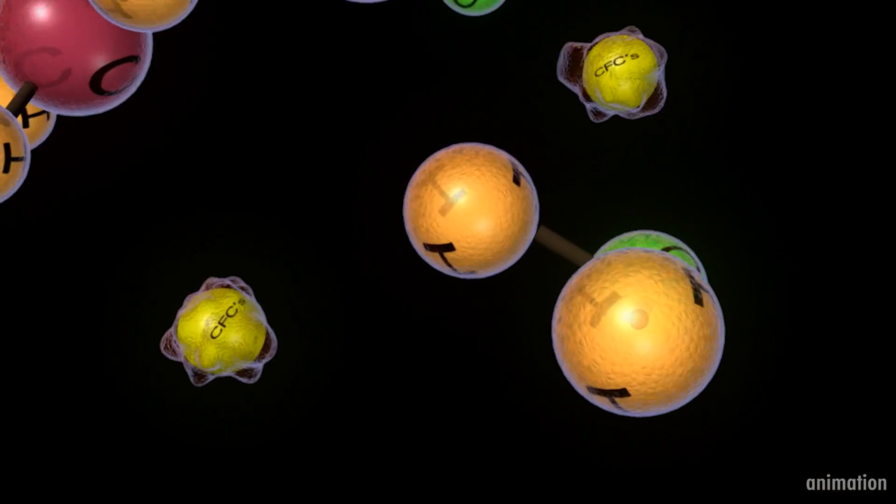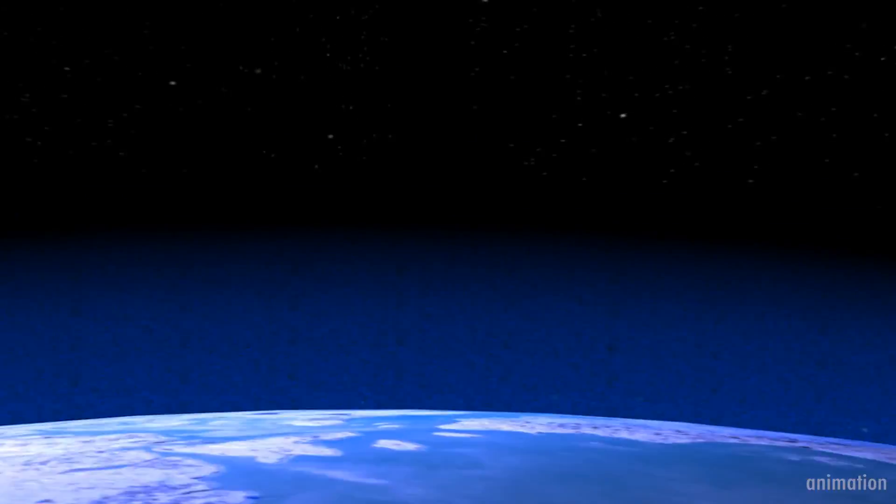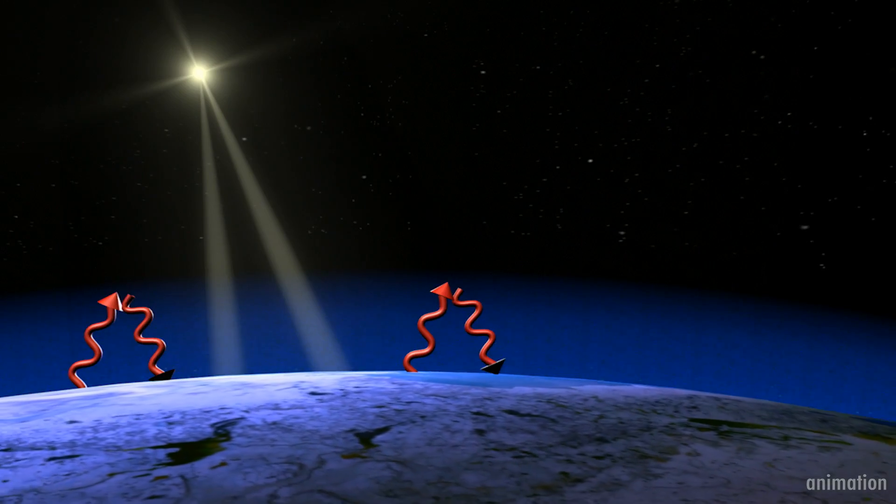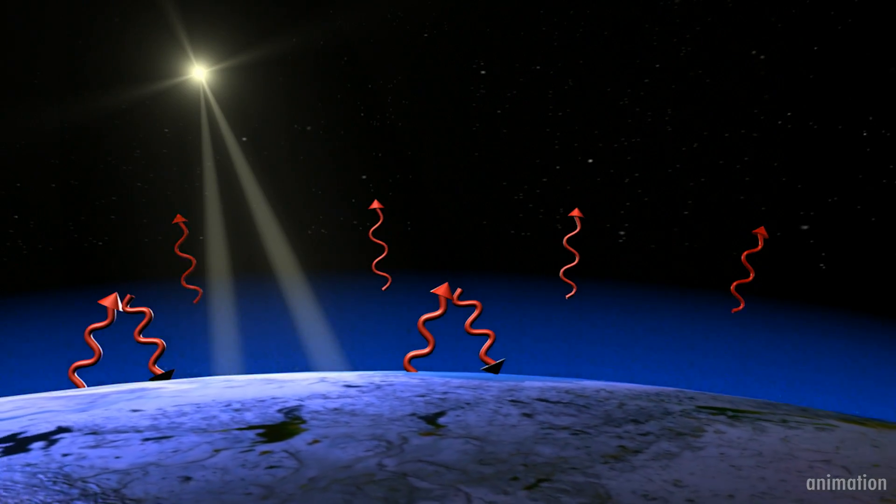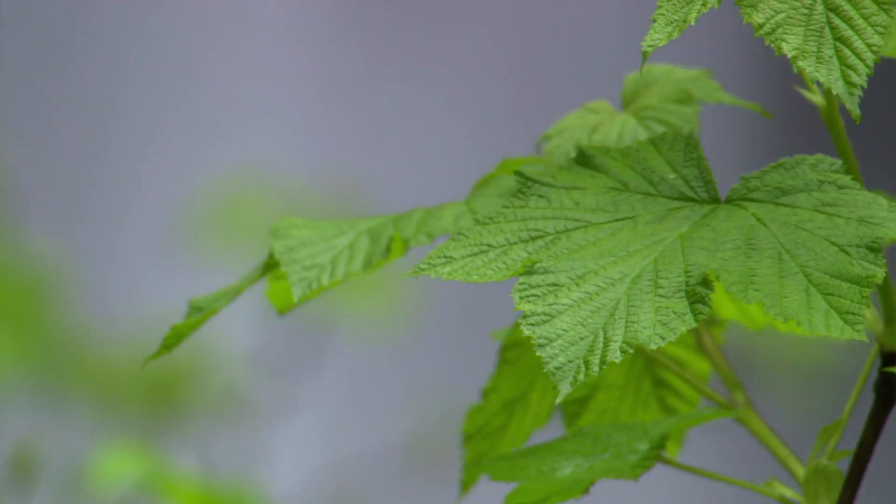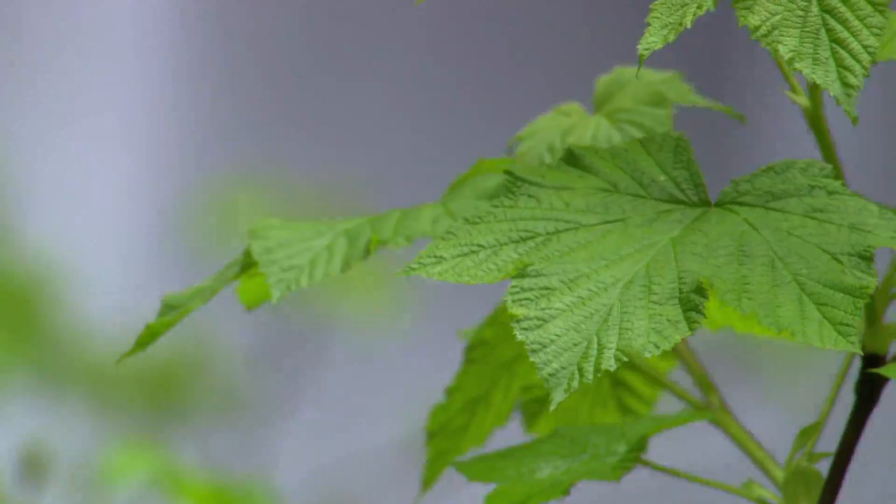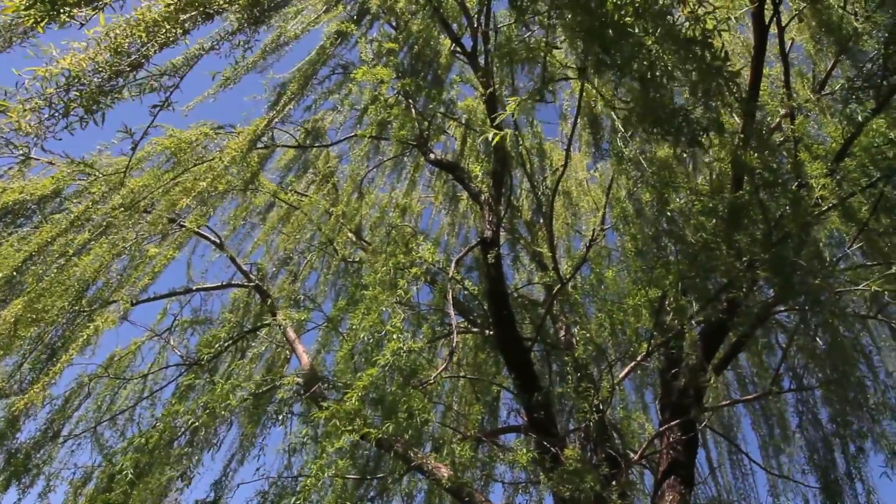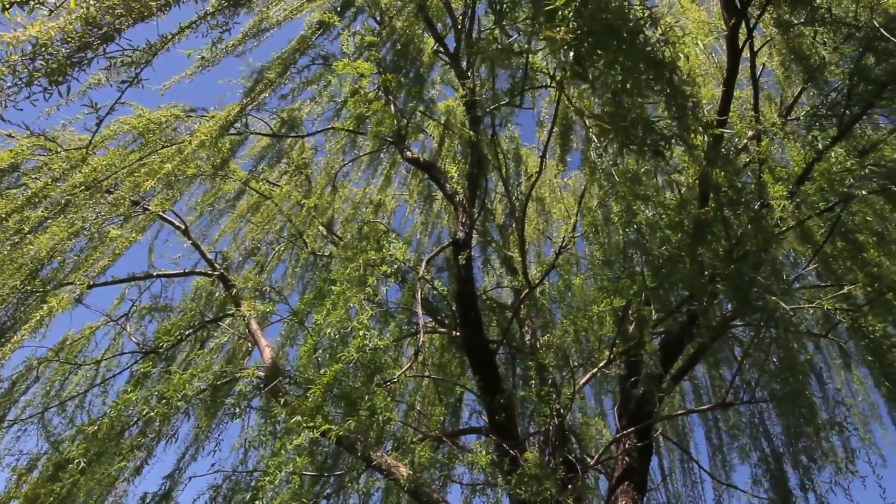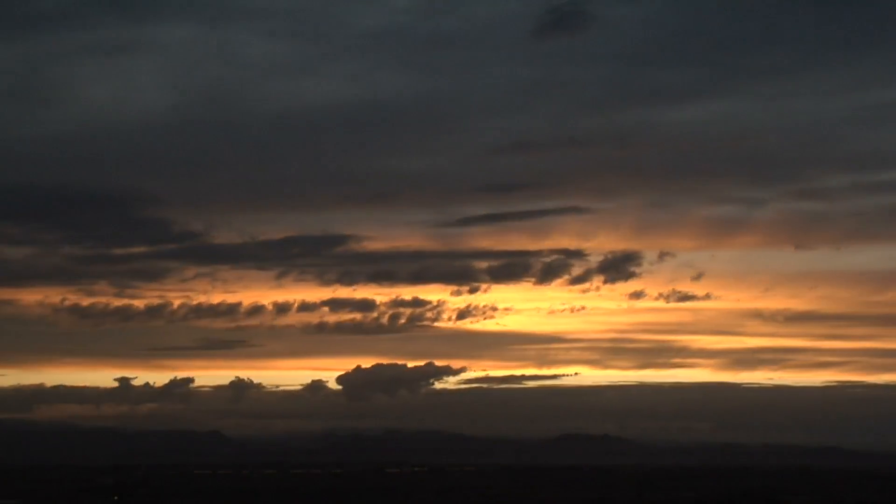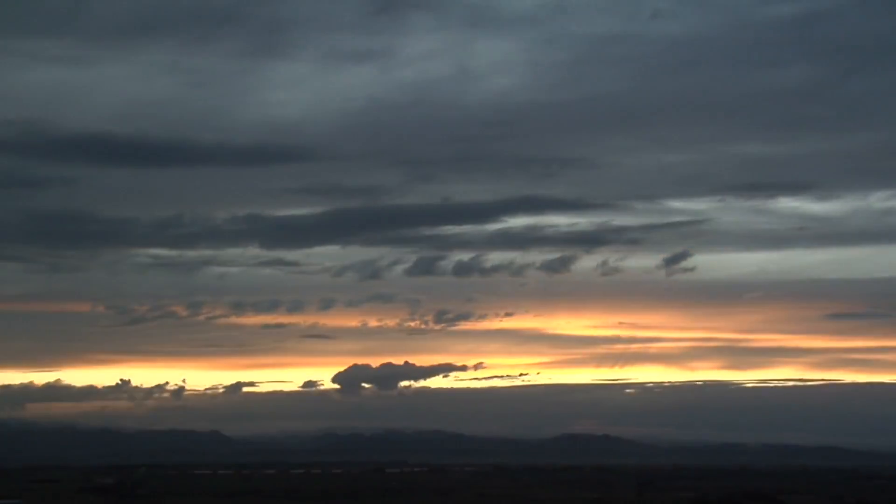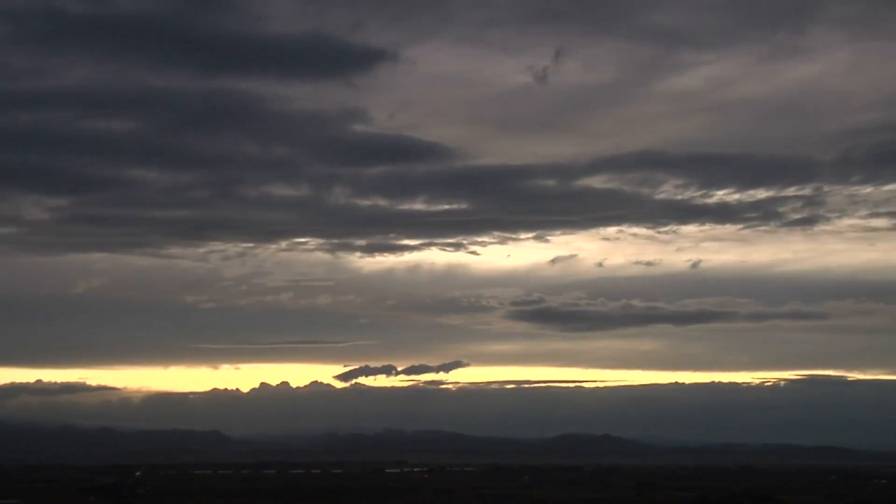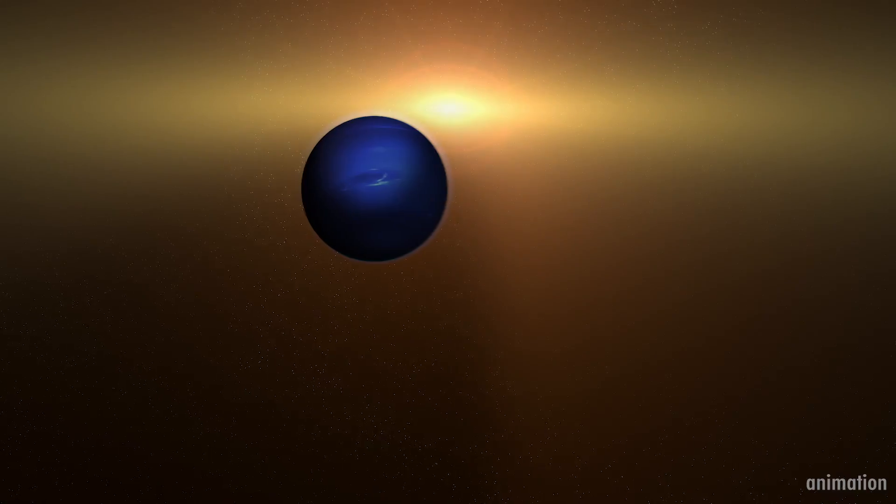The measurements from this experiment detected the strong spectral fingerprint of ozone. On Earth, photosynthesis over billions of years is responsible for a planet's high oxygen levels and thick ozone layer. That's one reason why scientists think ozone or oxygen could be a sign of life on another planet.